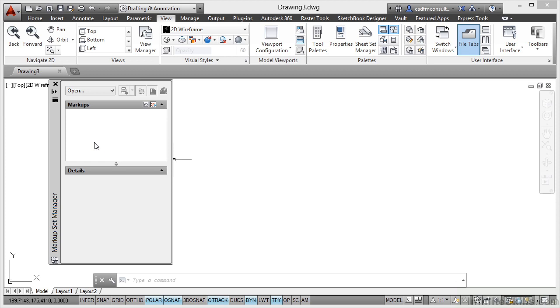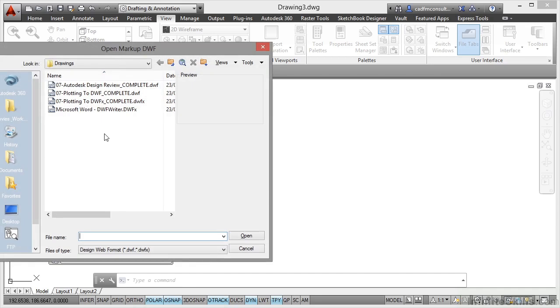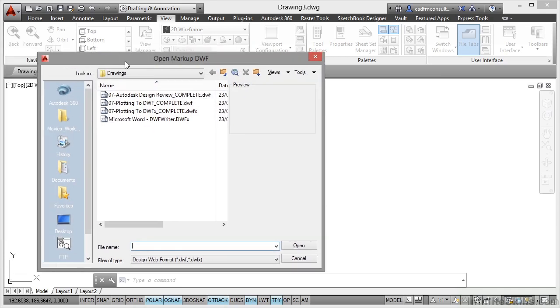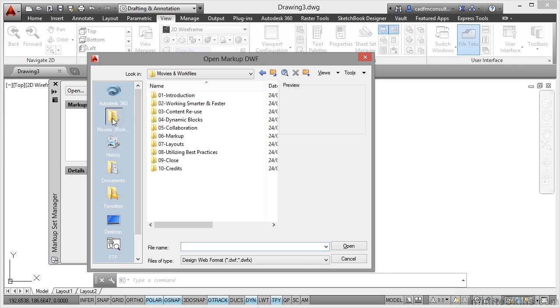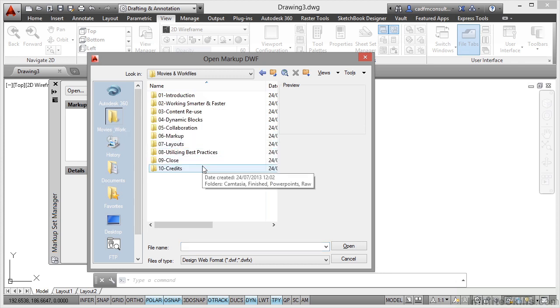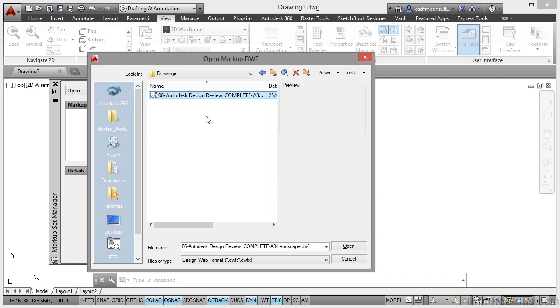At the moment, we don't have any markups open. So I click on the down arrow and click on Open. And I need to go and find my specific marked up DWF file. So I click on Movies and Work Files. And what I need to do is find the actual file that I need to work with. So that's going to be in my markup folder. And I go to Drawings. And there's the DWF there that I need.